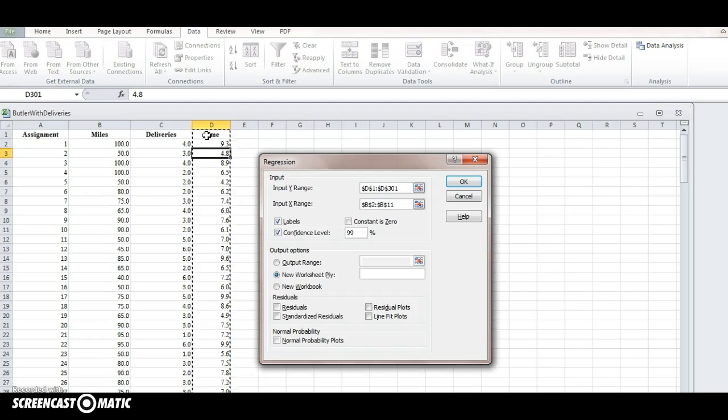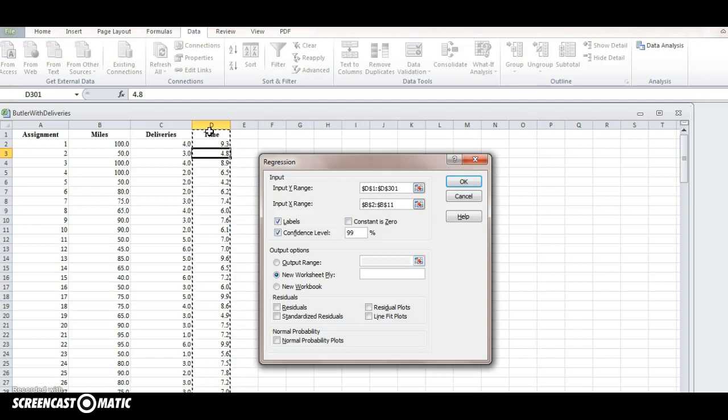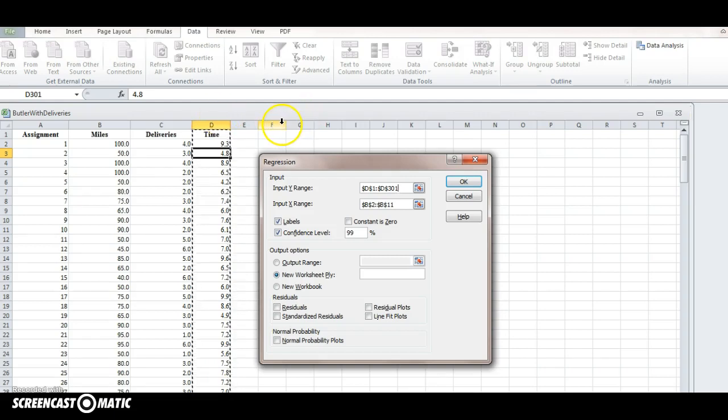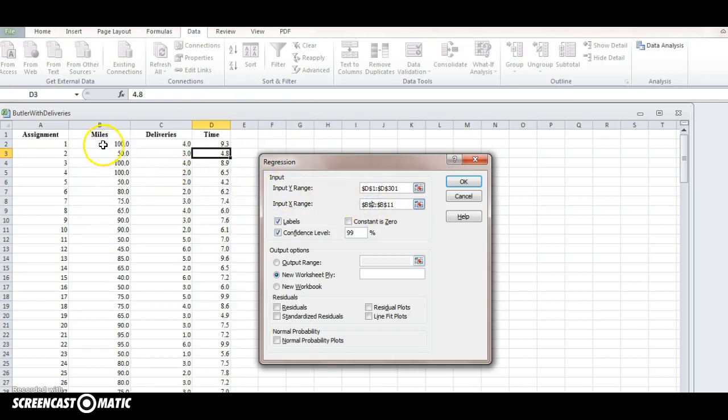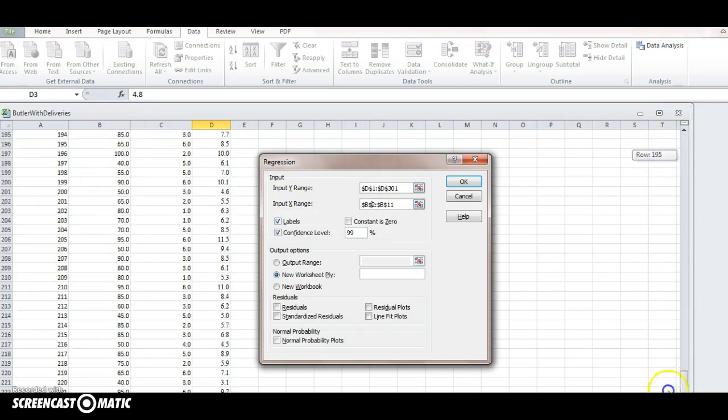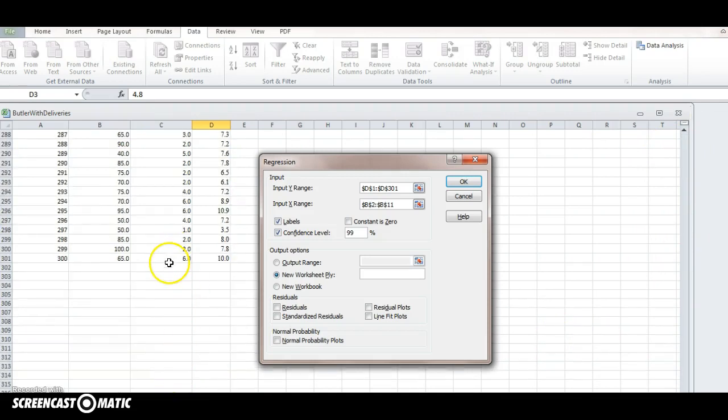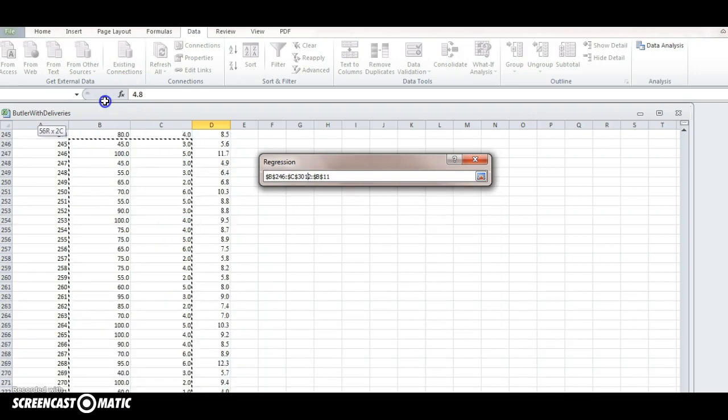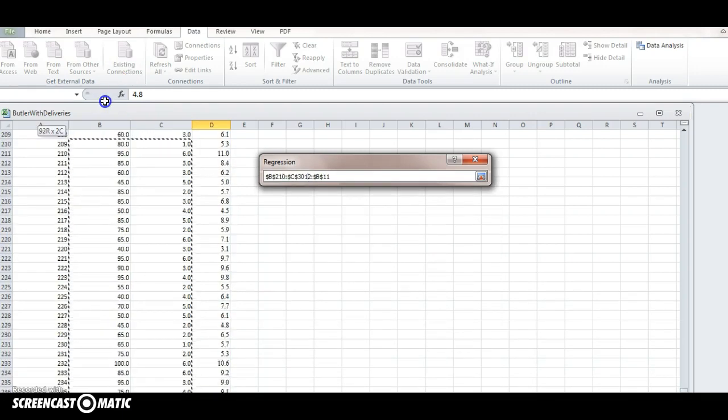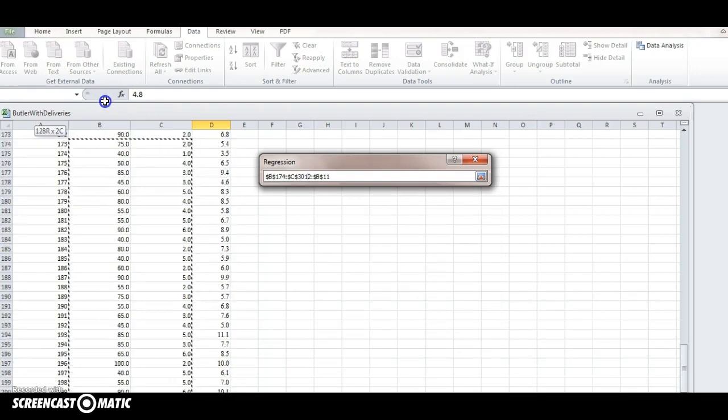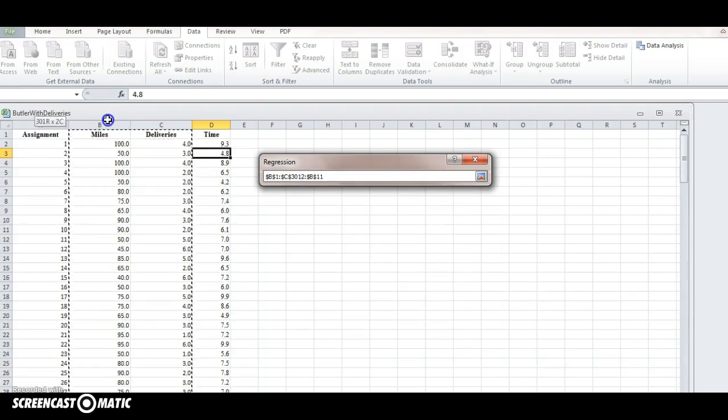And then we want to include the values from our independent variables too. So this is our x range, so our x range is going to be a little bit different because it's going to include both the B and C columns. So let's again go down to the bottom and highlight from there. We want the B and C columns all the way up. That's our x range because we have like an x1 variable and an x2 variable.